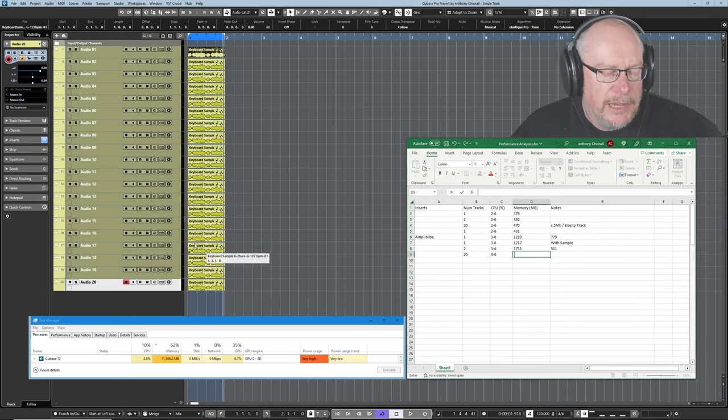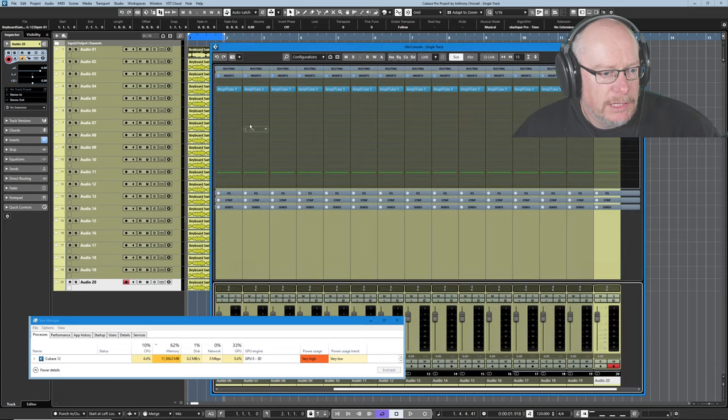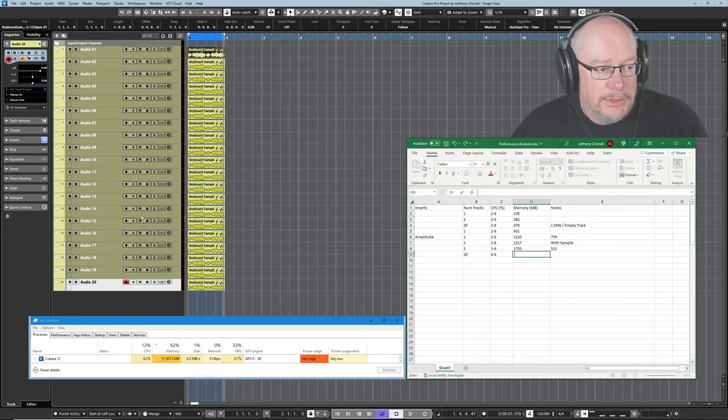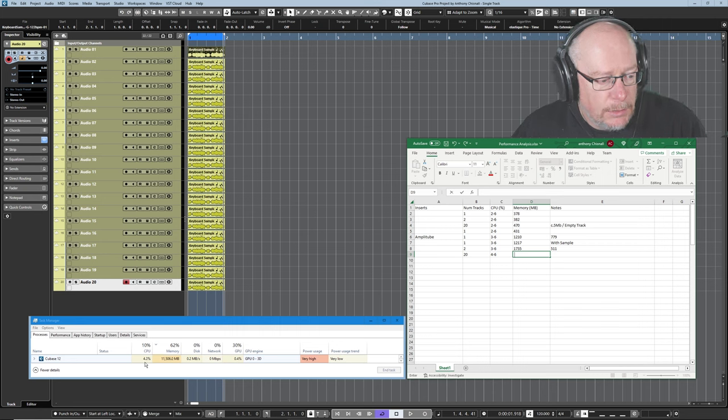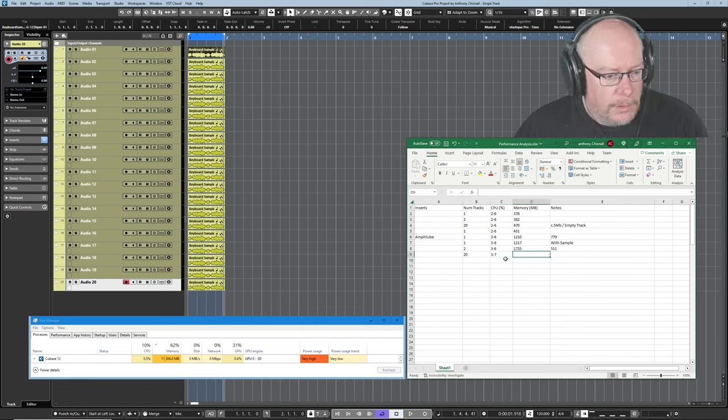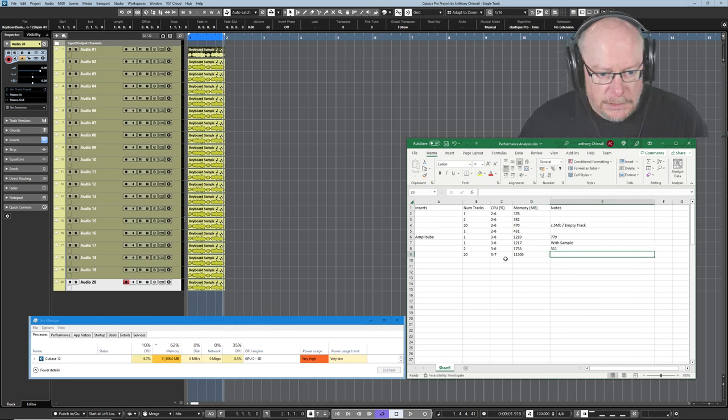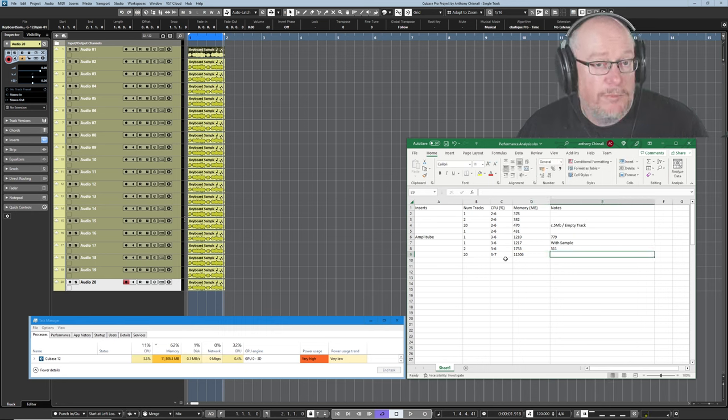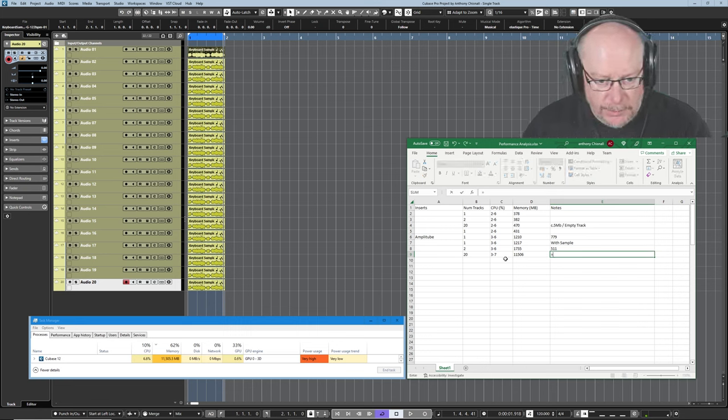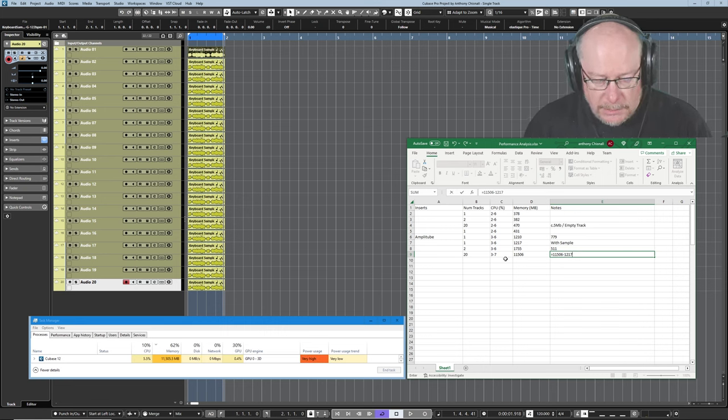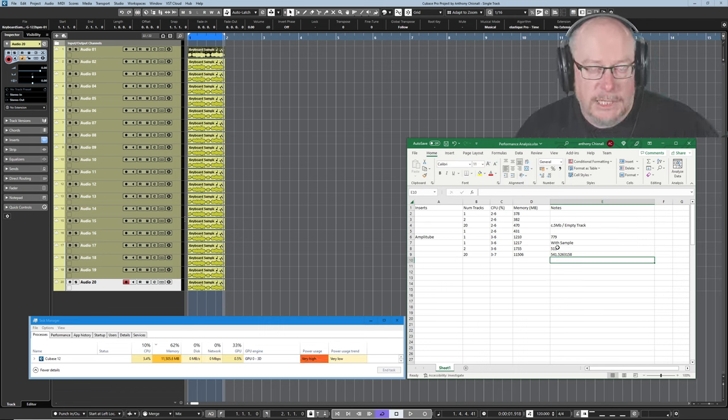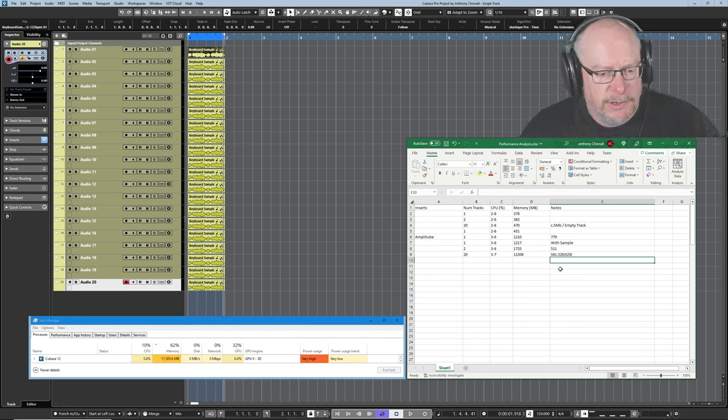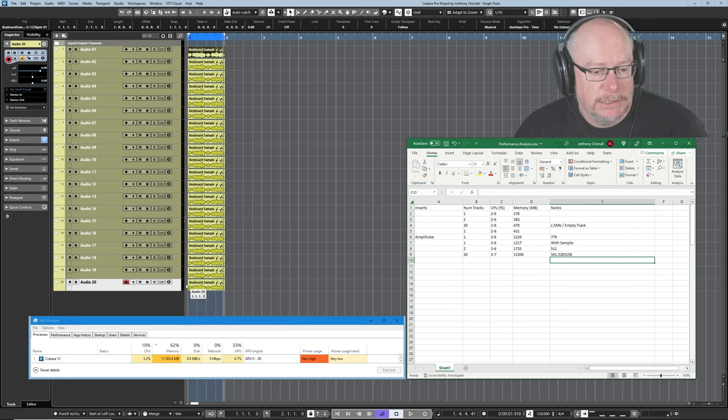Okay here we have 20 instances of Amplitube. Every one of these tracks has an instance on there. You can see them all. Our CPU at rest is still, it's gone up. It's now between let's say 3 and 7. The memory is pretty vast, 11506. So let's see the memory consumption of each one of those extra 19 tracks. It's slightly higher than this initial instance, but you can see we're averaging out at around about 500 meg per individual instance.